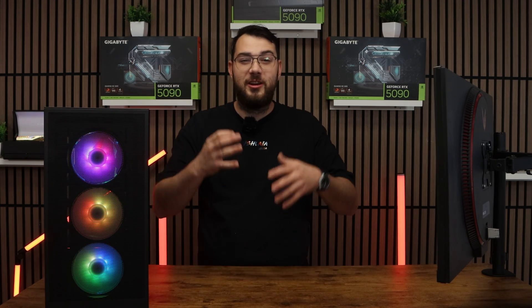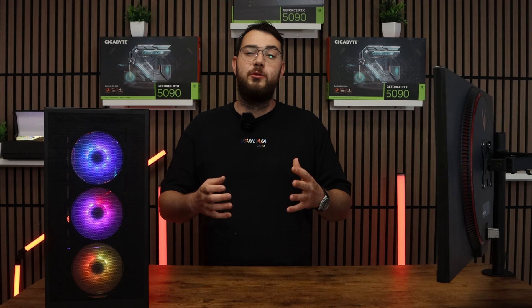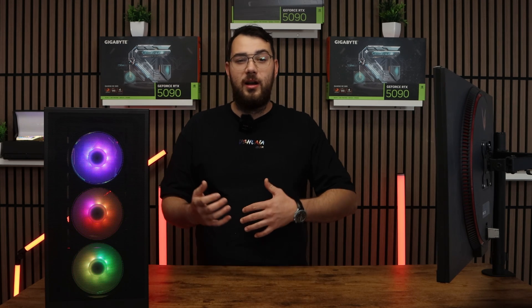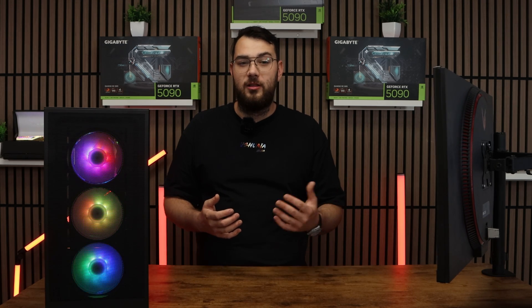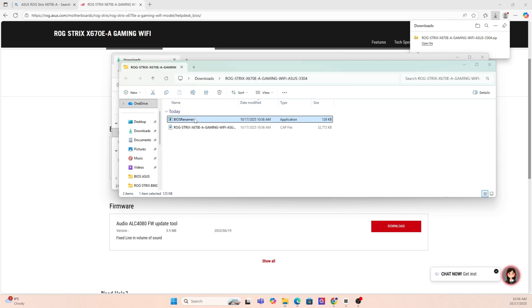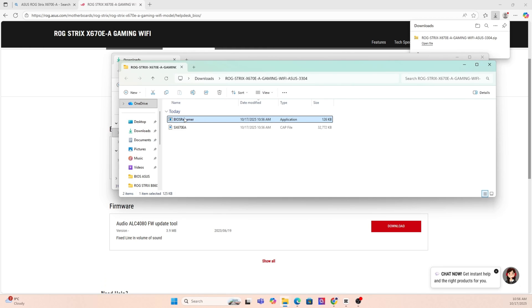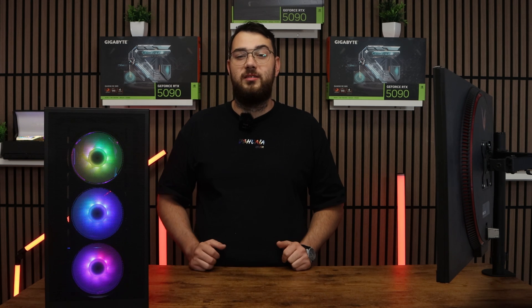Step number three, you're going to want to go ahead and download the BIOS file and unzip it. Most manufacturers will give you a single CAP file or a BIN file. If you're on Asus, you might also see a BIOS renamer tool. Make sure to run that so the file name is in the correct format or your motherboard won't recognize it.